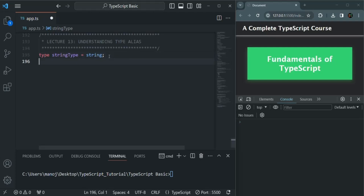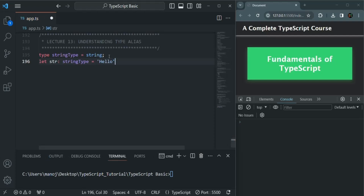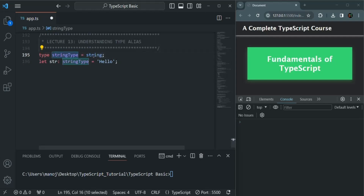For example, I can create a variable 'str' and specify its type as StringType, equals some string value. If I hover over this 'str', you can see its type is basically string, but we are specifying it as StringType which we have used as a custom name for the string data type. This is just the basic concept.